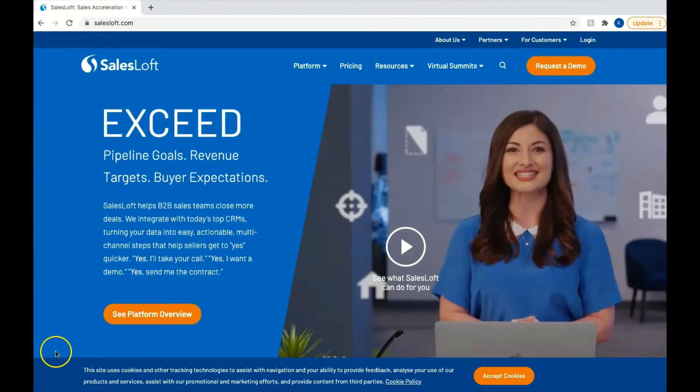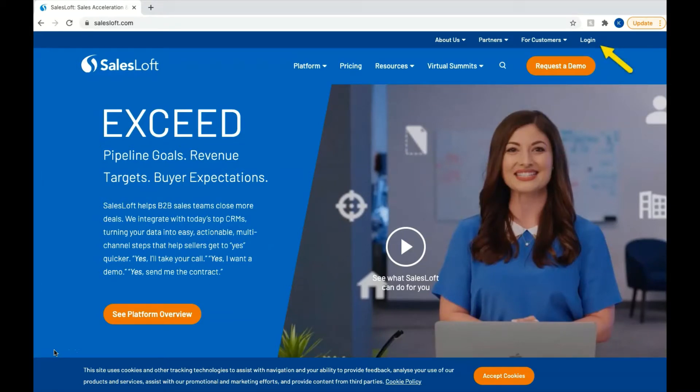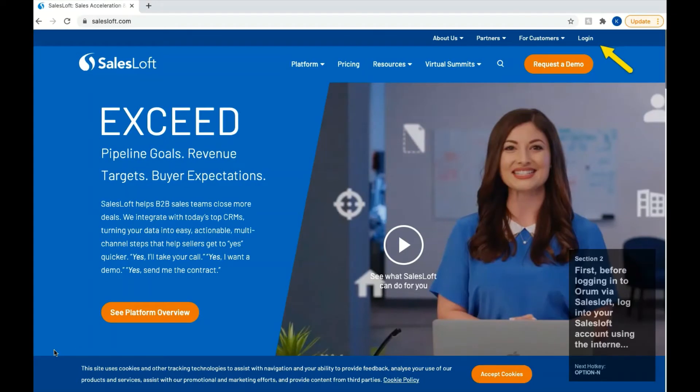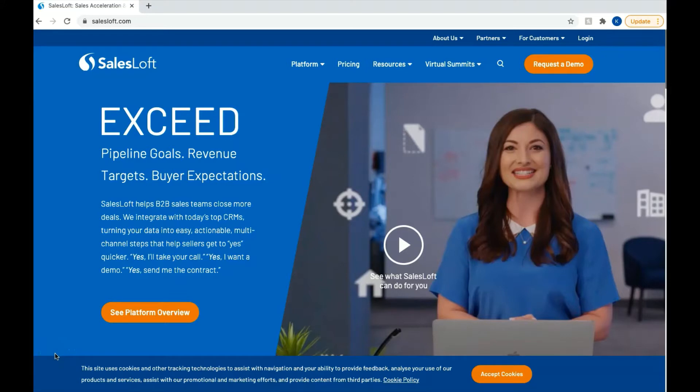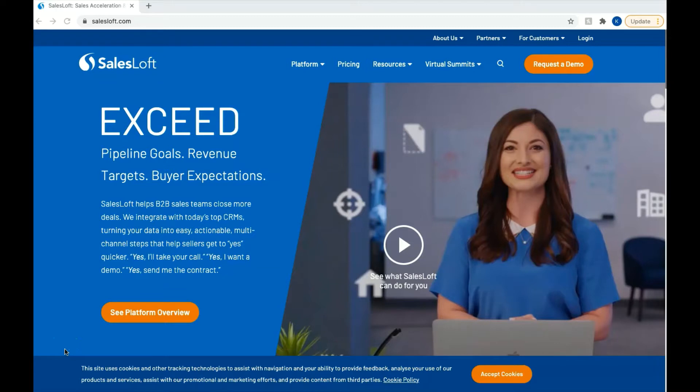First, before logging into Orem via SalesLoft, log into your SalesLoft account using the internet browser you'll be utilizing when operating Orem. For example, you will not be able to log into SalesLoft in Firefox and then log into Orem using Chrome. You'll need to use the same browser for both logins. As a note, if possible, Orem recommends that you use the Chrome browser for the best results when calling.